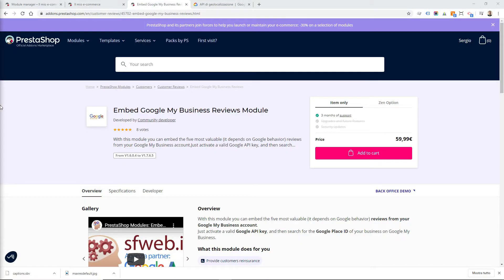Welcome everybody! Today I'm going to show you an interesting module that allows you to embed five of the most valuable reviews from your Google My Business page.